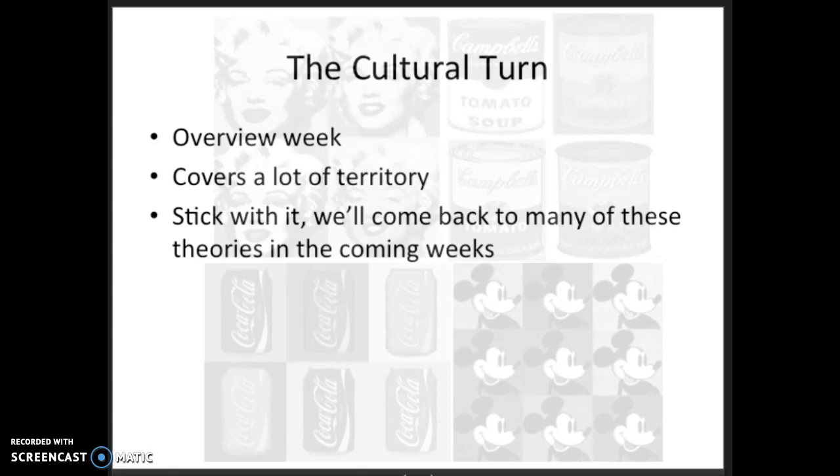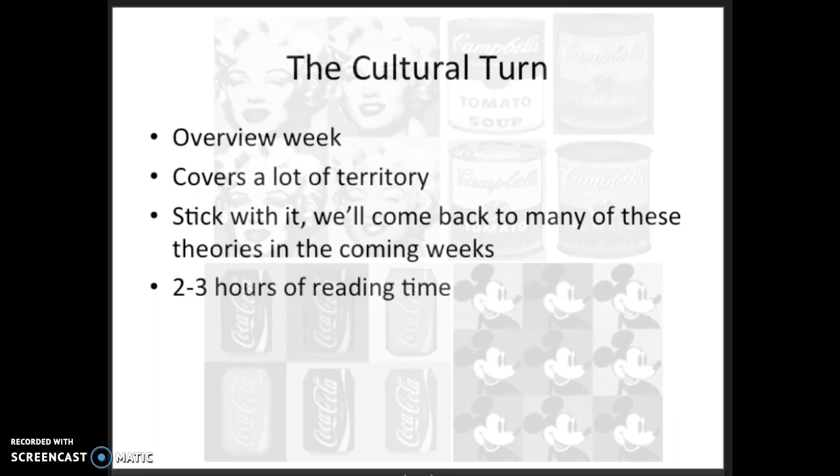While it might seem overwhelming, stick with it as we'll be coming back to the concepts introduced here in subsequent weeks. I'll say more in this lecture about which things will be covered later.